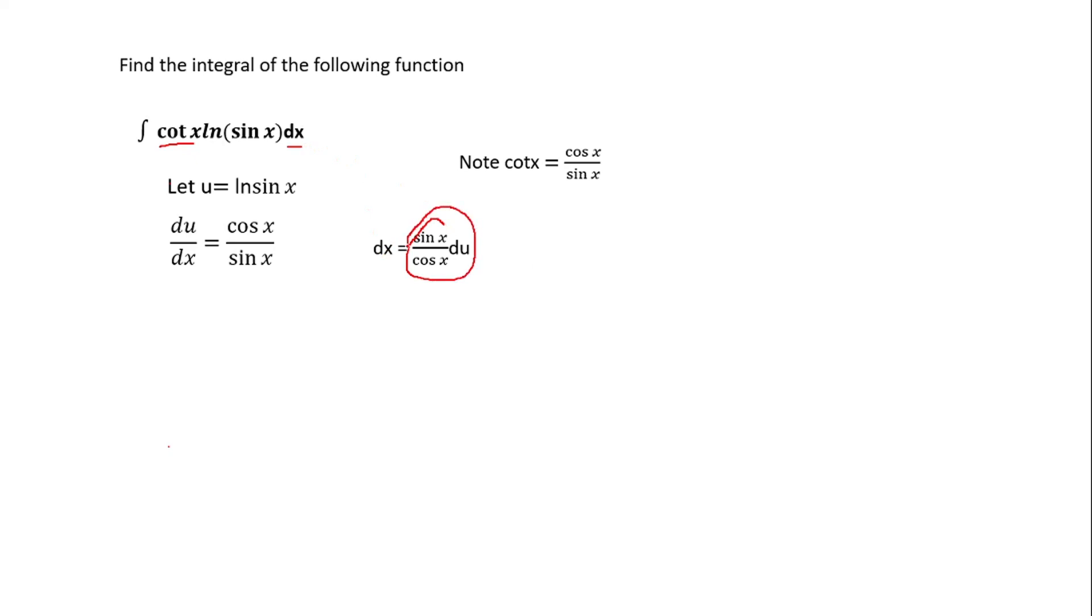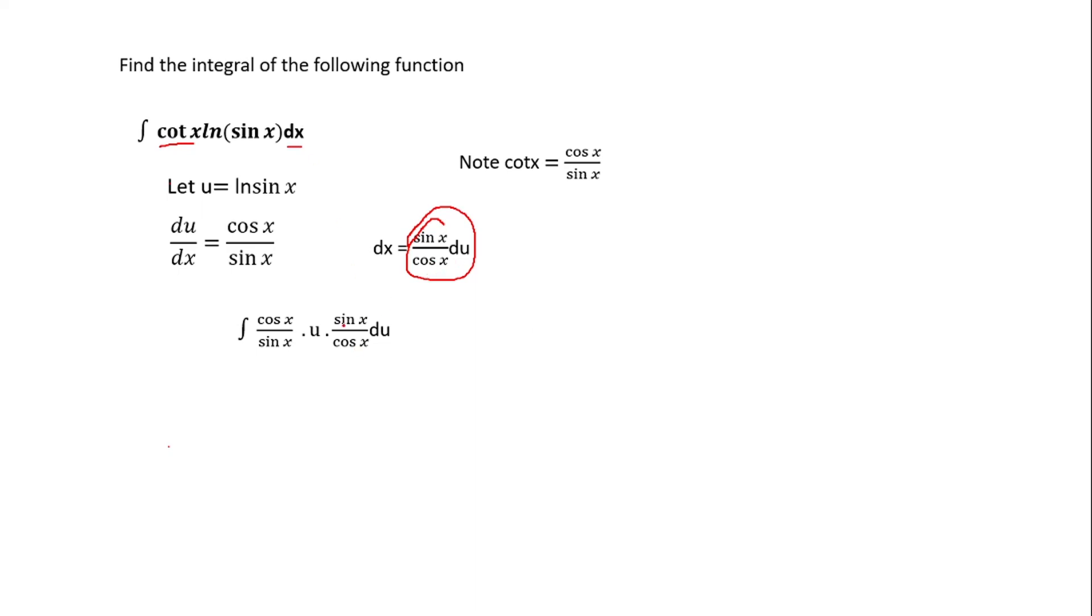This is what you get. Now we know that cot x is cos x over sin x, so that is it. The integral of cot x, which is now cos x over sin x, times u. We have replaced the ln(sin x) dx with u times the dx, which is sin x over cos x du. Now as you can see, it is very easy for us to integrate. We can now cancel out sin x and cos x.